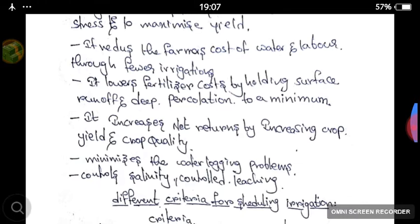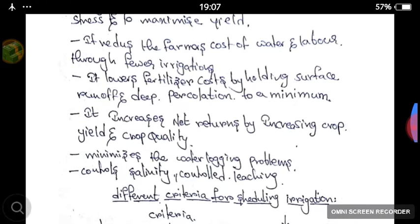It lowers the fertilizer loss by leaching, runoff, and deep percolation to a minimum. If we give excess water, the fertilizers will run off with that water. But if we give irrigation in a particular amount, it won't be excess — there will be no waterlogging condition and no fertilizer losses.